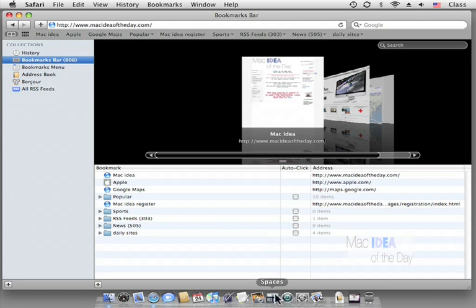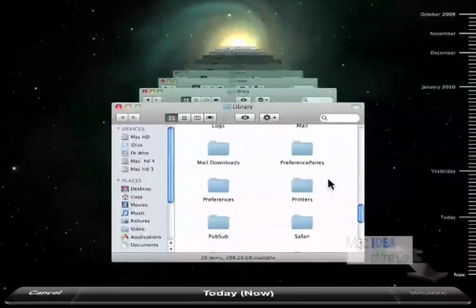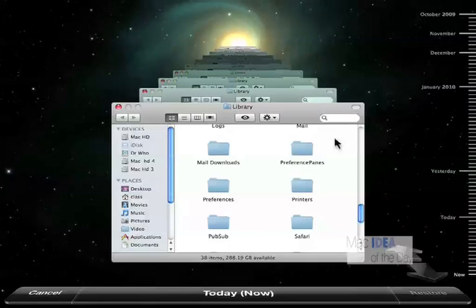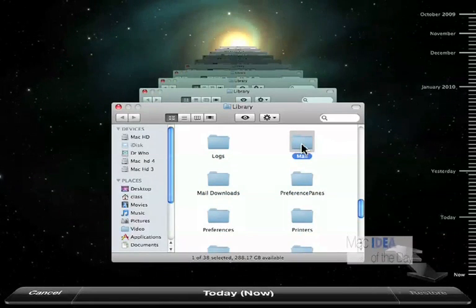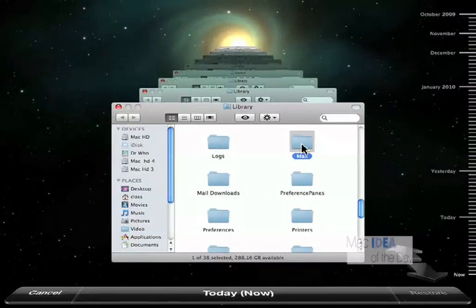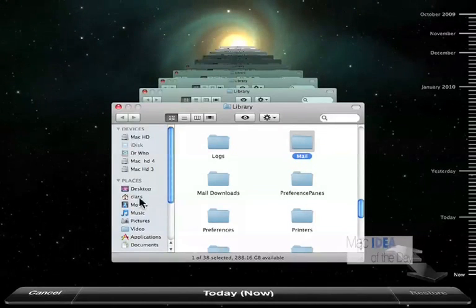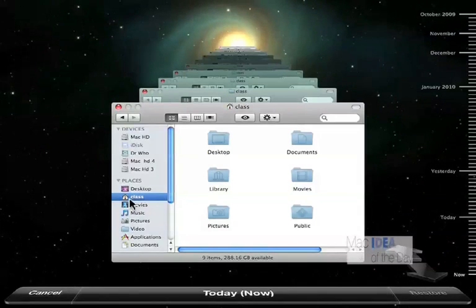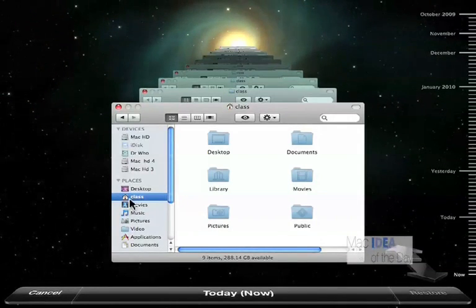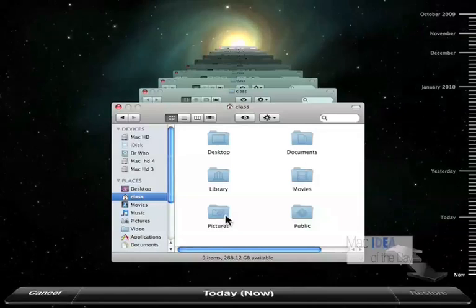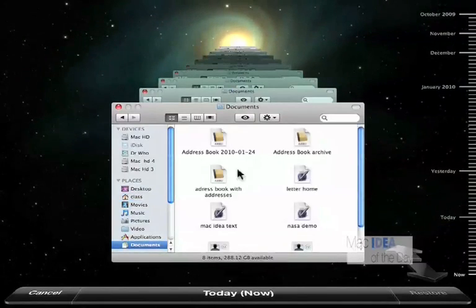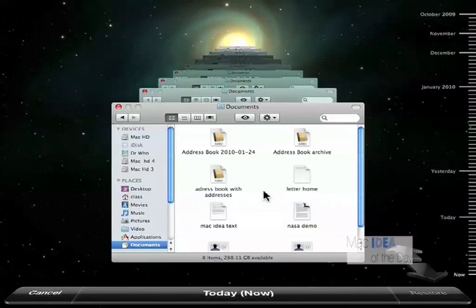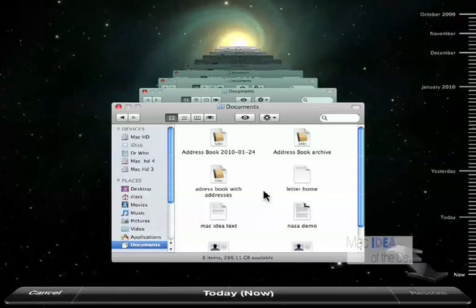So if we go into Time Machine once again, we can navigate around the whole computer. Here's all our mail folder. So if I had lost all my mail I can bring back this whole folder and have them. I can navigate around the computer. So if I go to my class which is my home folder, and yours usually has your name on it or something like that, I could navigate to my desktop, to my documents folder and recover certain things that way. So you kind of have to know where things are kept.